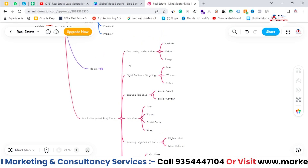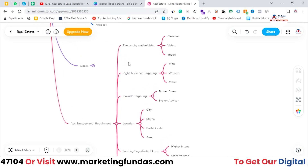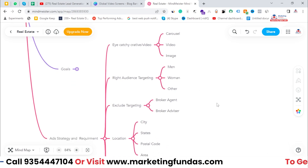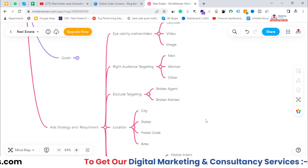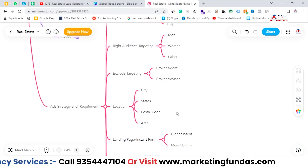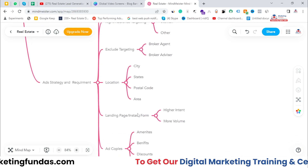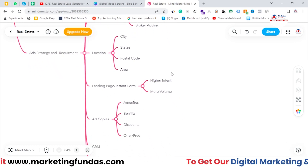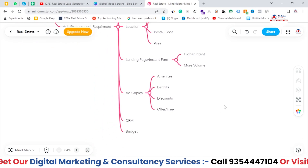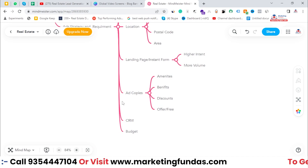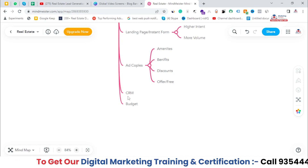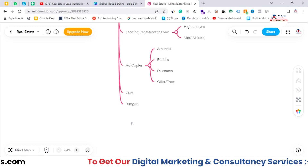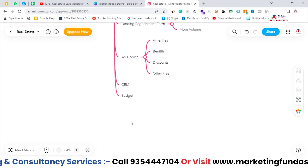Let me zoom out so you can see all the points. The strategy starts with eye-catching creatives that force the user to click the ad. Then right targeting — and don't forget to exclude the right audiences. Then precisely target your location. After that, choose between landing page and instant form — I've explained the benefits and drawbacks of both. If using an instant form, choose higher intent. Then ad copy should be the best it can be. Then CRM, which is very important when you're getting hundreds of leads daily. And finally, monitor the budget.